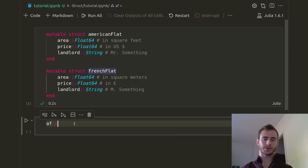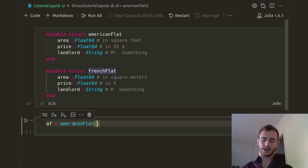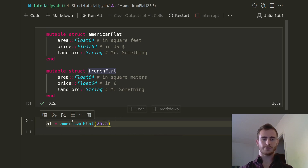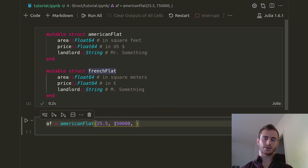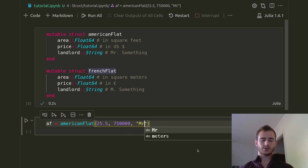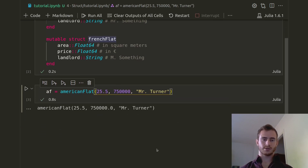So if we have American Flat which we call AF, this is going to be AmericanFlat of 25.5 — that would be the area. Then the price could be like 750,000 USD. We're just giving it numbers here, we're not passing the unit with it. And the landlord is going to be Mr. Turner or something like that. We run that and you see that it created an instance of this struct.